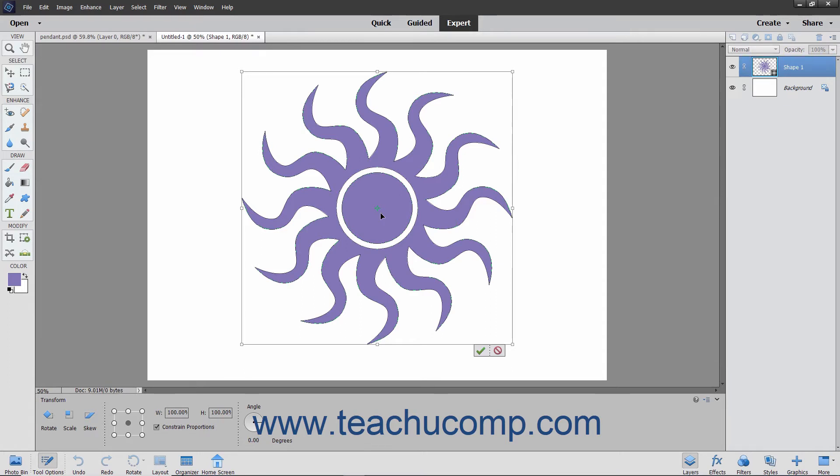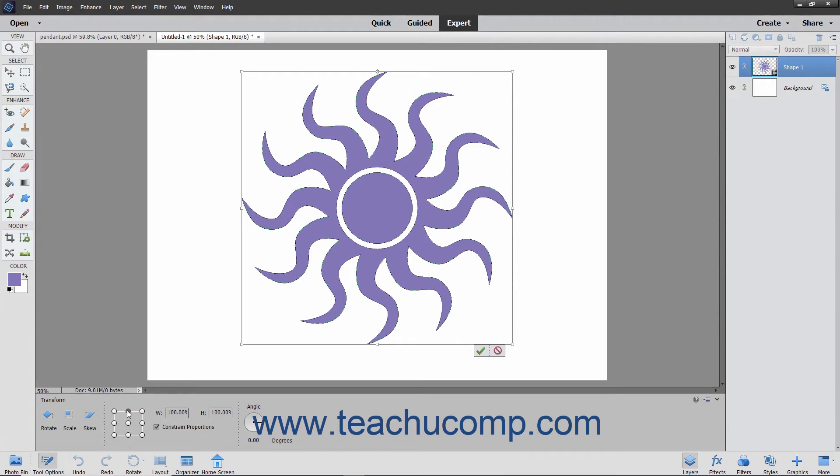This is the reference point around which the transformations will occur. To change the given center for the transformation effects, click one of the small circles that appear in the reference point location button in the tool options bar to set the desired reference point.